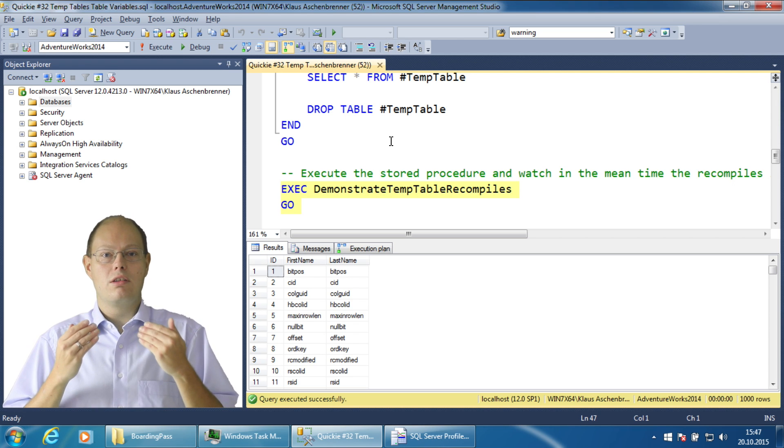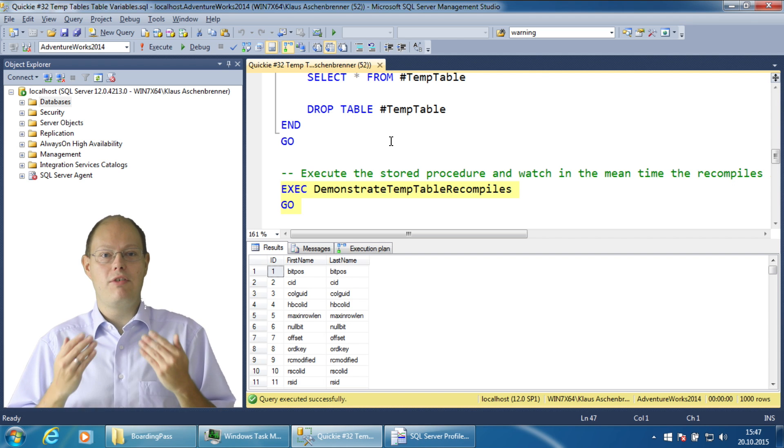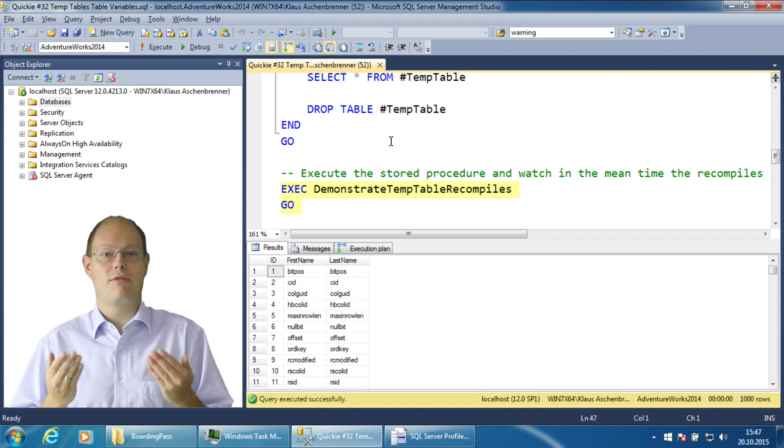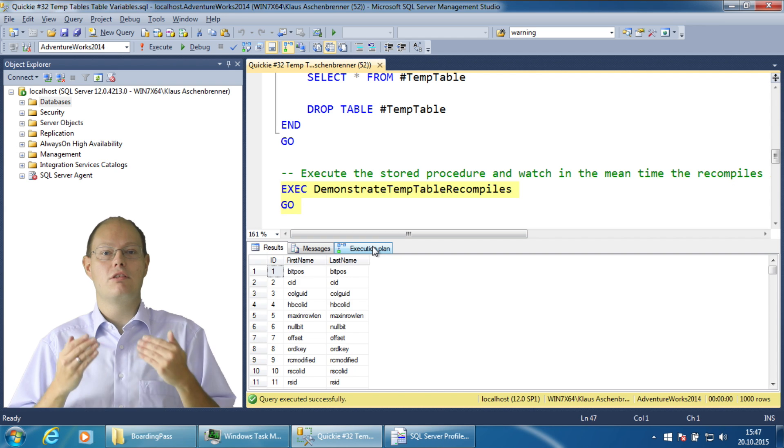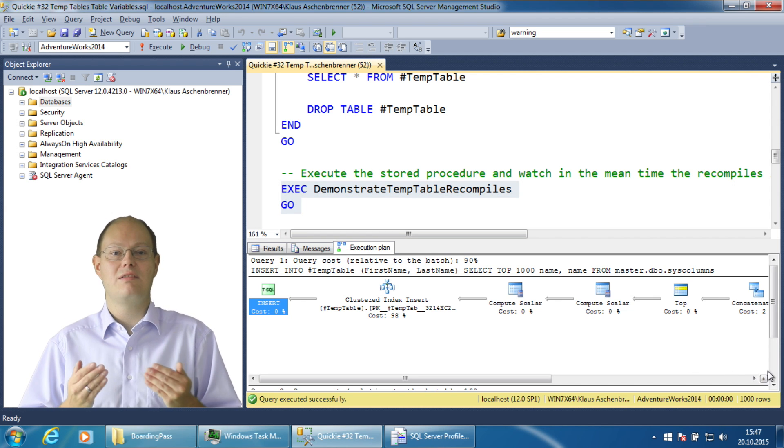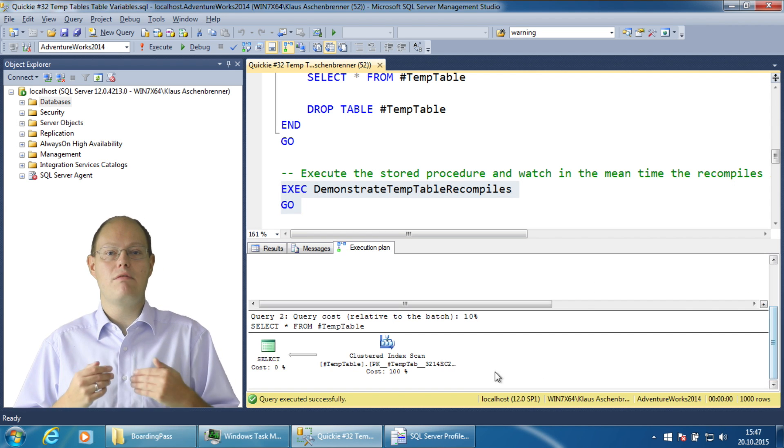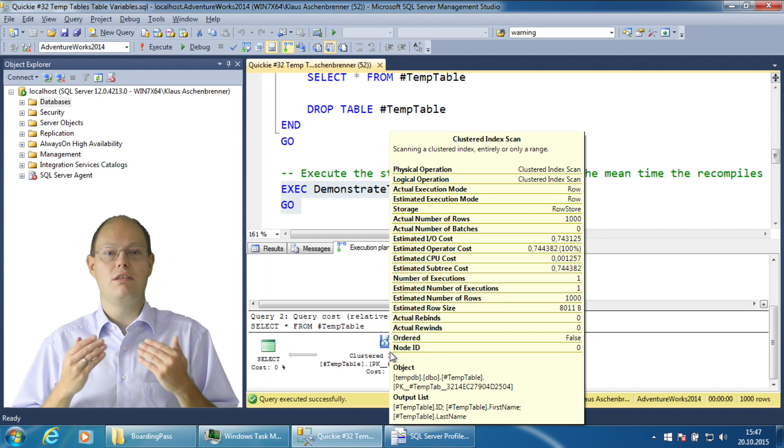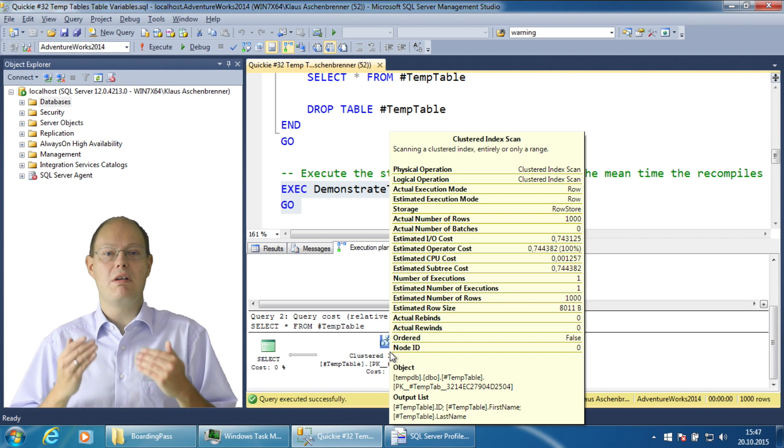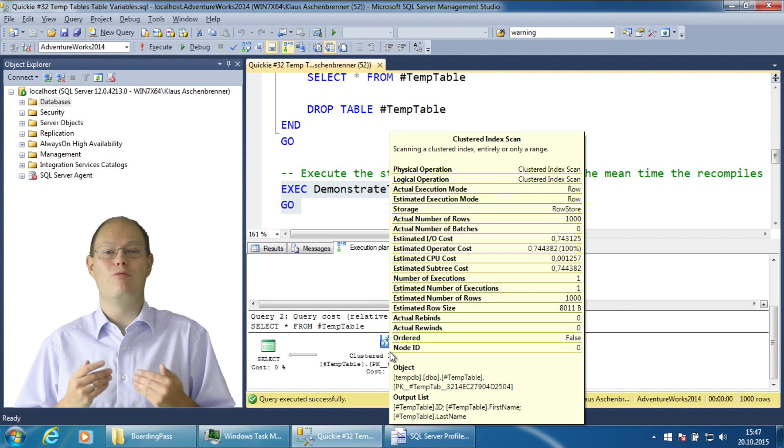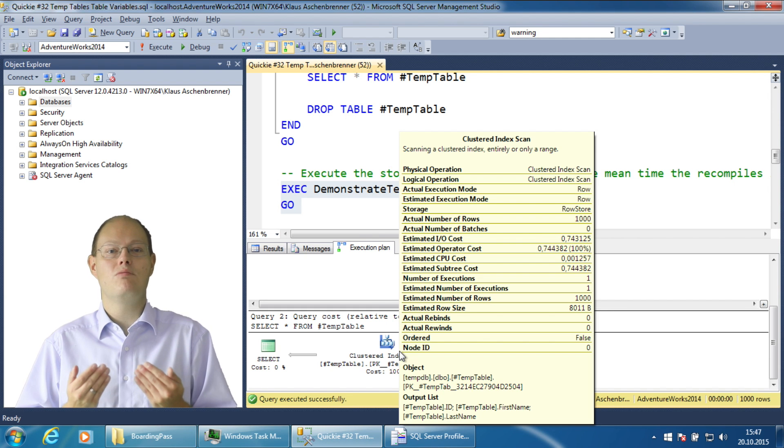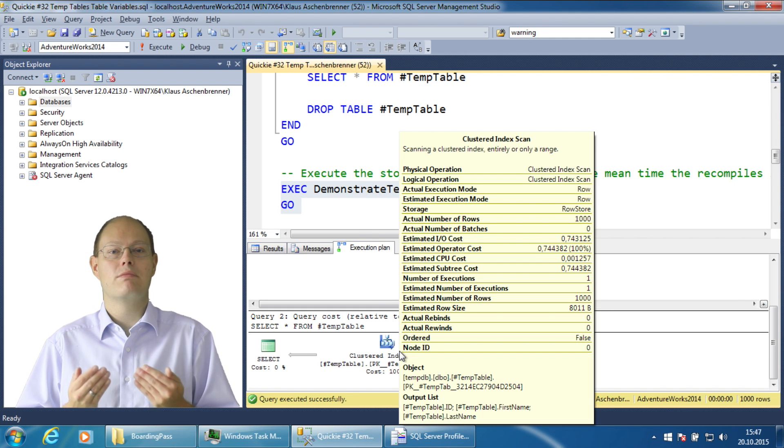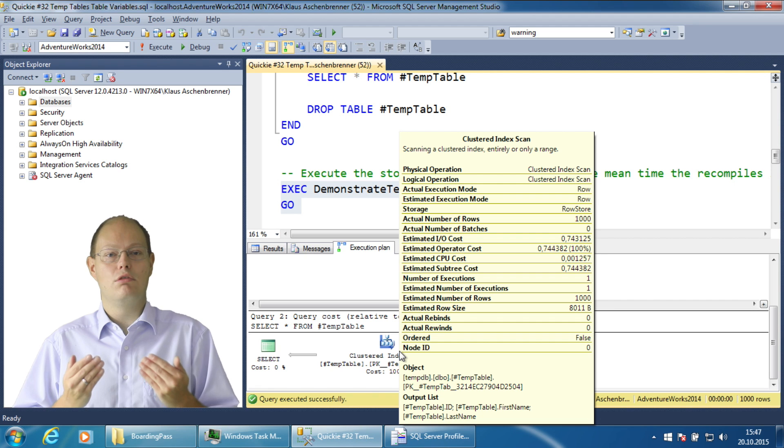So then what are the positive things about temp tables? They have statistics and therefore the query optimizer can estimate very accurately how many rows are returned and based on that information it can generate a well performing execution plan for you. This is very important.